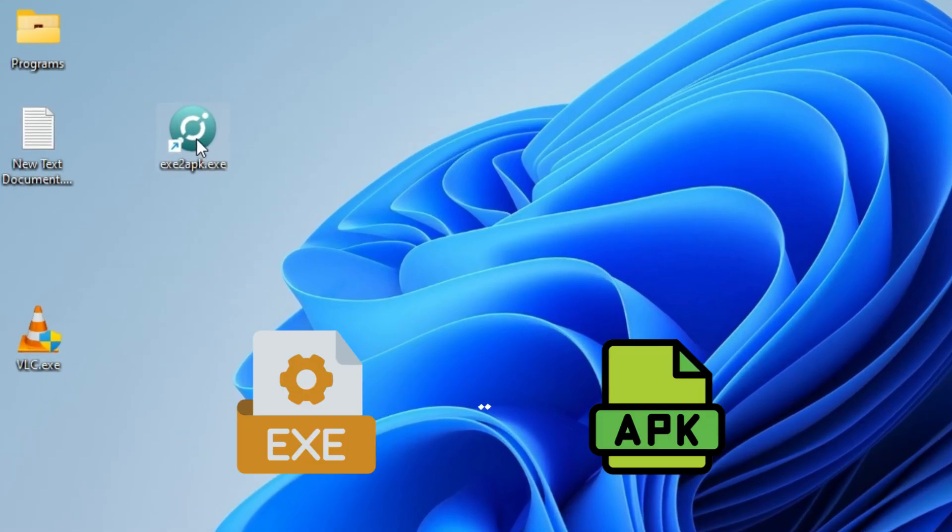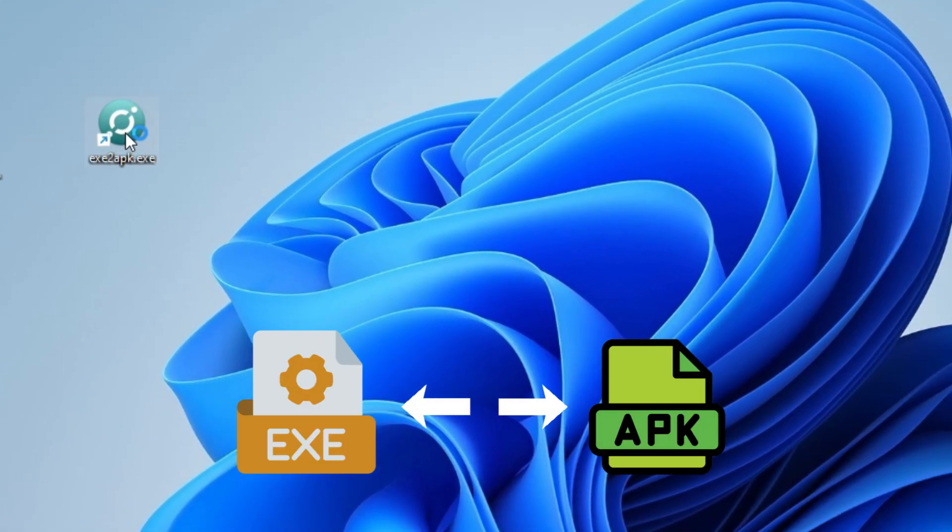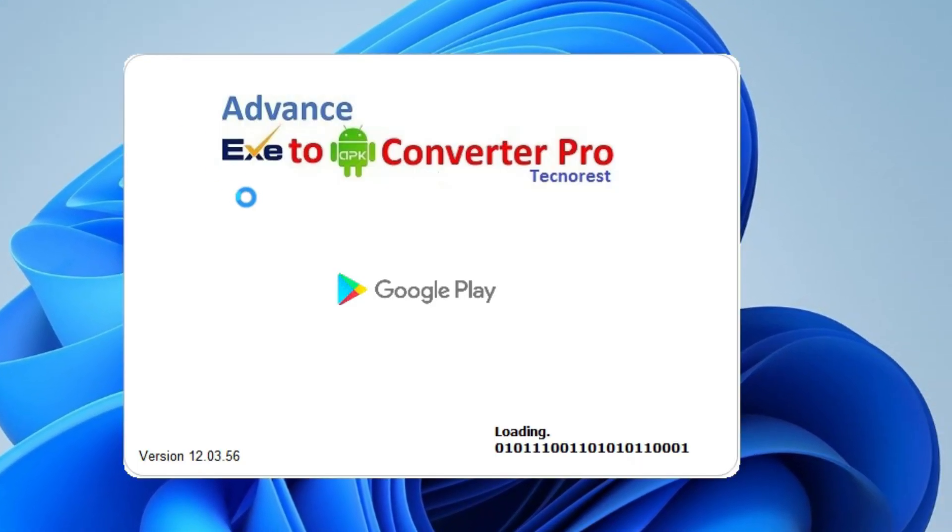Today I'm going to show you the most powerful EXE to APK converter tool in 2025. This is a 100% working method to convert any Windows program into an Android app. Let's start.